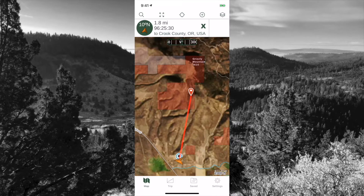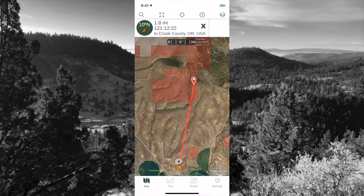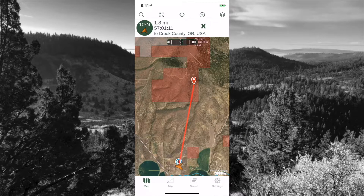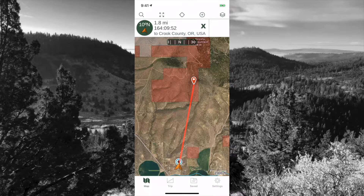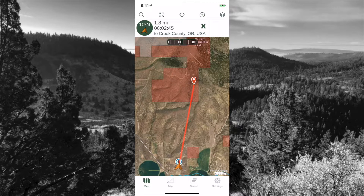Now that we have a waypoint set and know it's on huntable BLM land, you'll see the little orange arrow indicating my location — that arrow points in the same direction as you're pointing your phone. As I turn my phone you'll see the arrow turn with it and the compass move above. Once your arrow is pointing directly toward your waypoint, simply walk in the direction your phone is pointing.